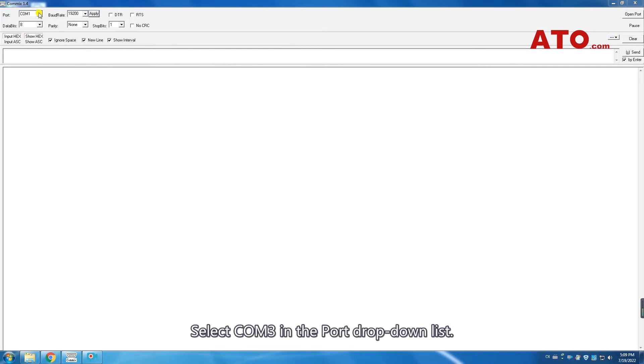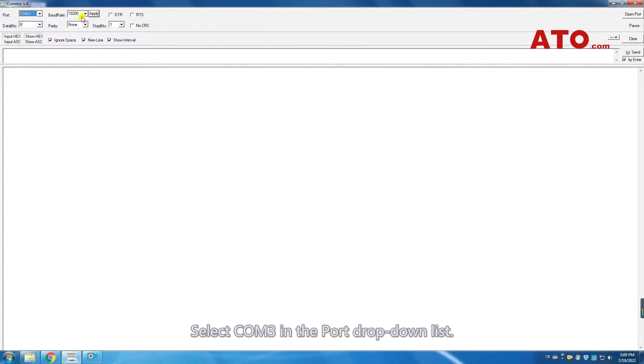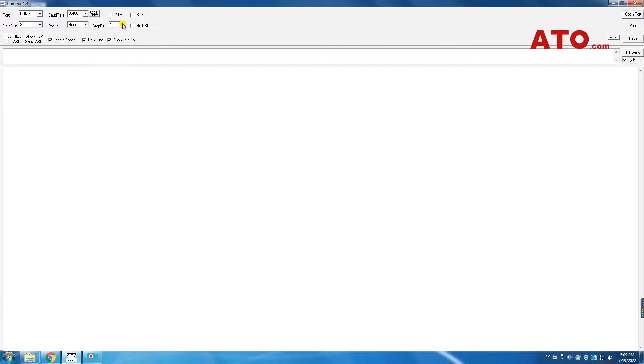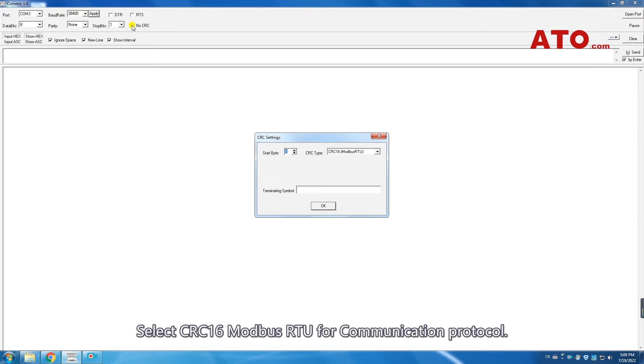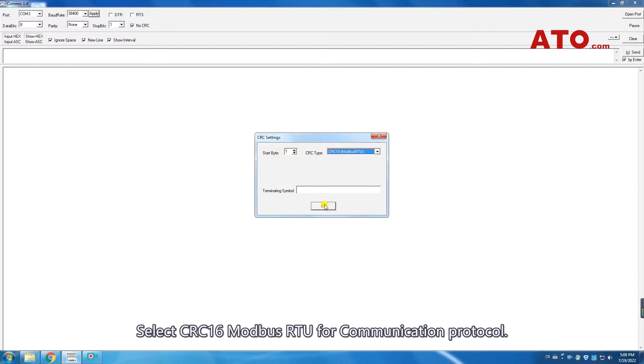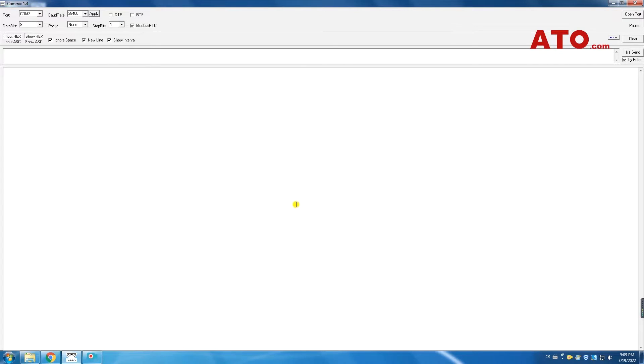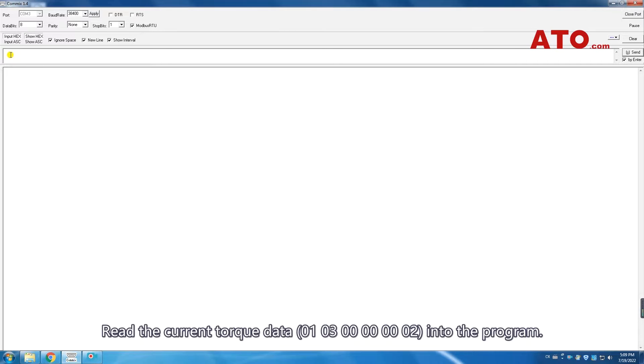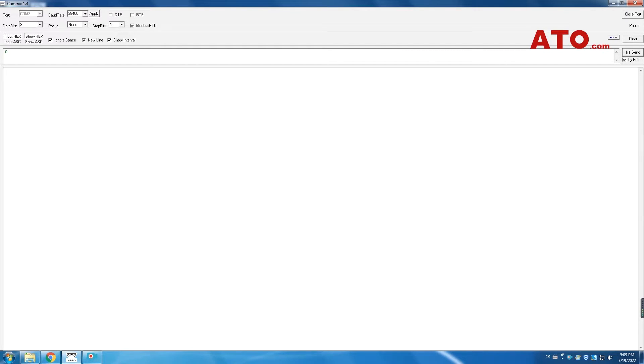Select COM3 in the port drop-down list. Select 38400 for baud rate as shown on the sensor screen before. Select CRC16 Modbus RTU for communication protocol. Read the serial port. Read the current torque data into the program.